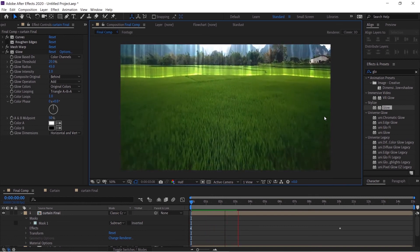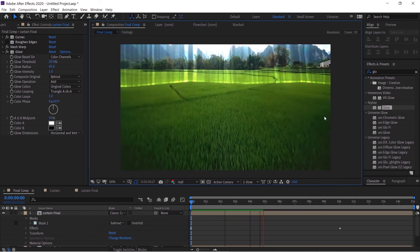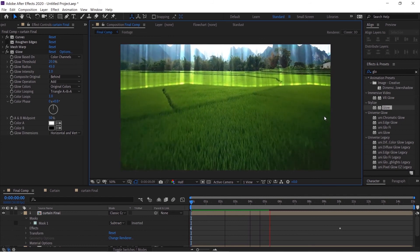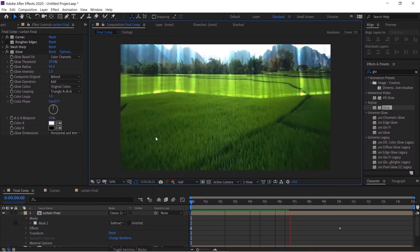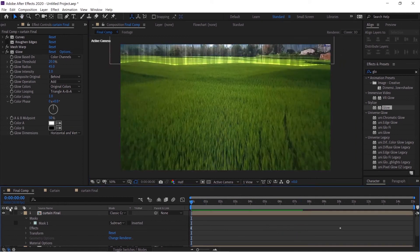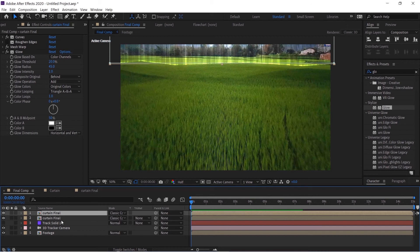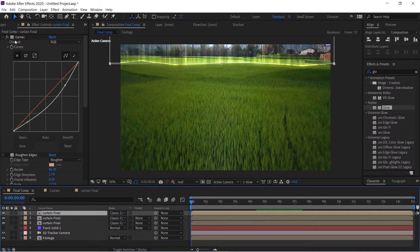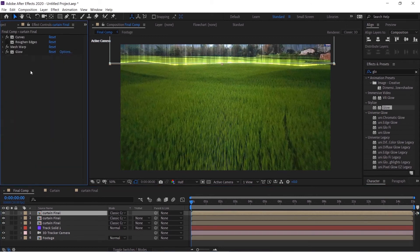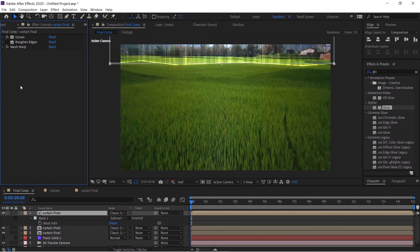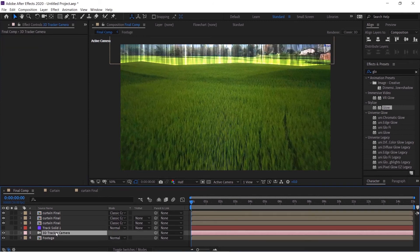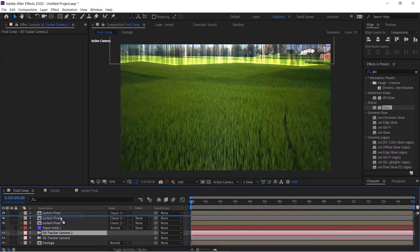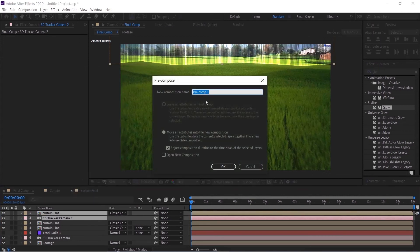Now we want the background to distort as the only thing noticeable in a transparent object is its refractive index. So we will duplicate the curtain final once again and then we will delete the glow. Hit M and we will delete the mask also. Delete duplicate the 3D camera tracker. Then we will select both of these, right click pre-composition, and we will name this curtain displace and hit OK.